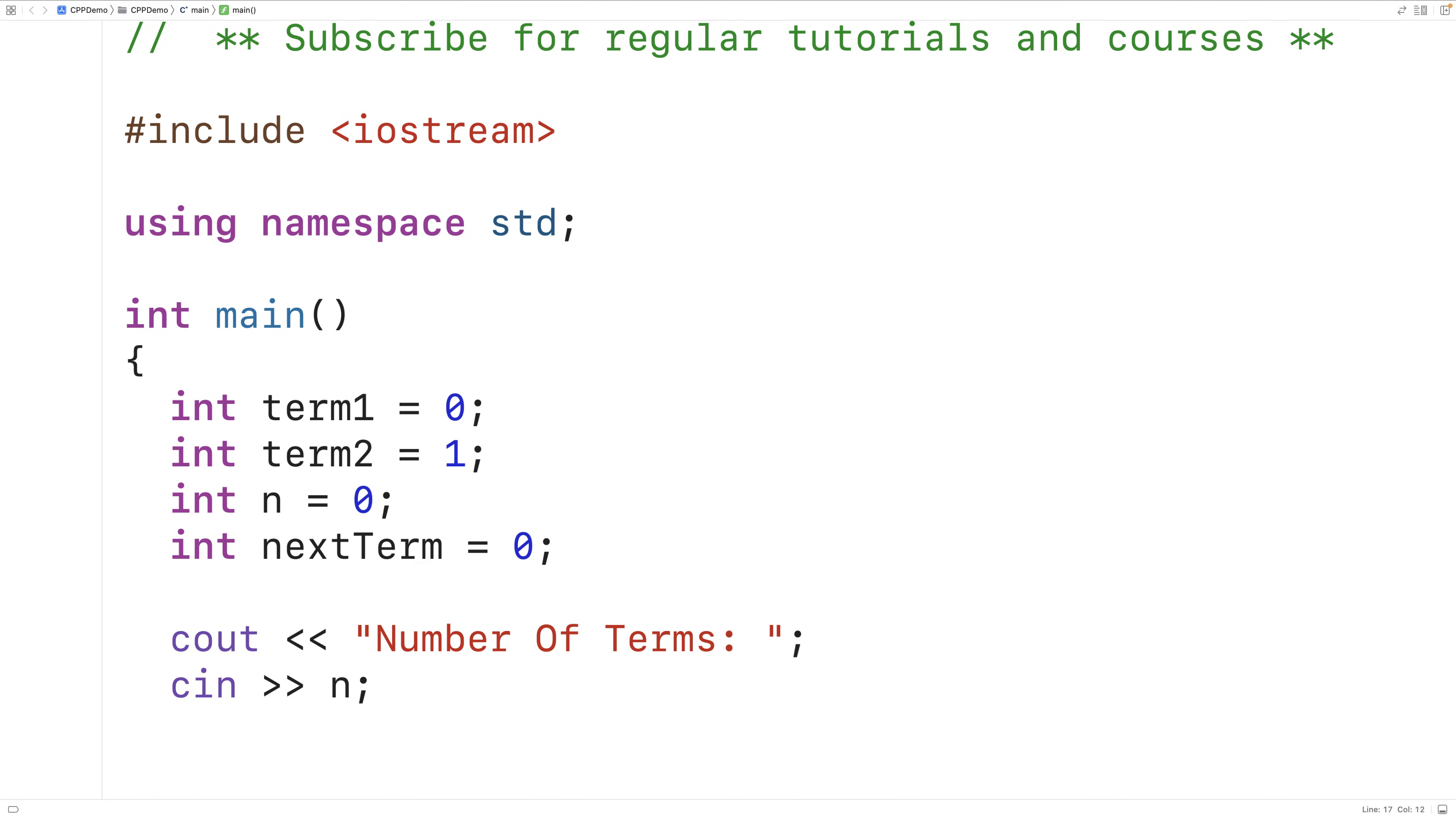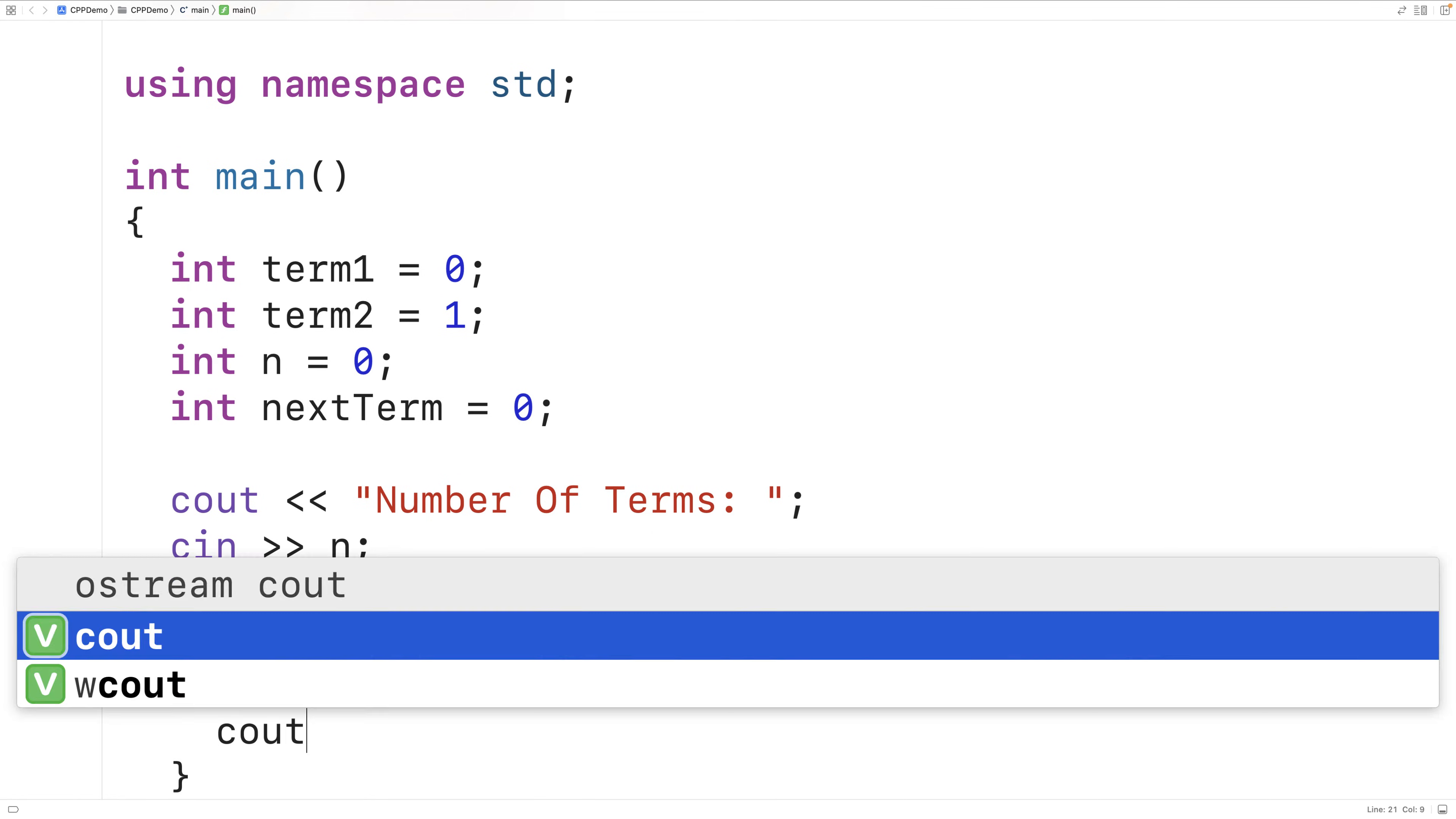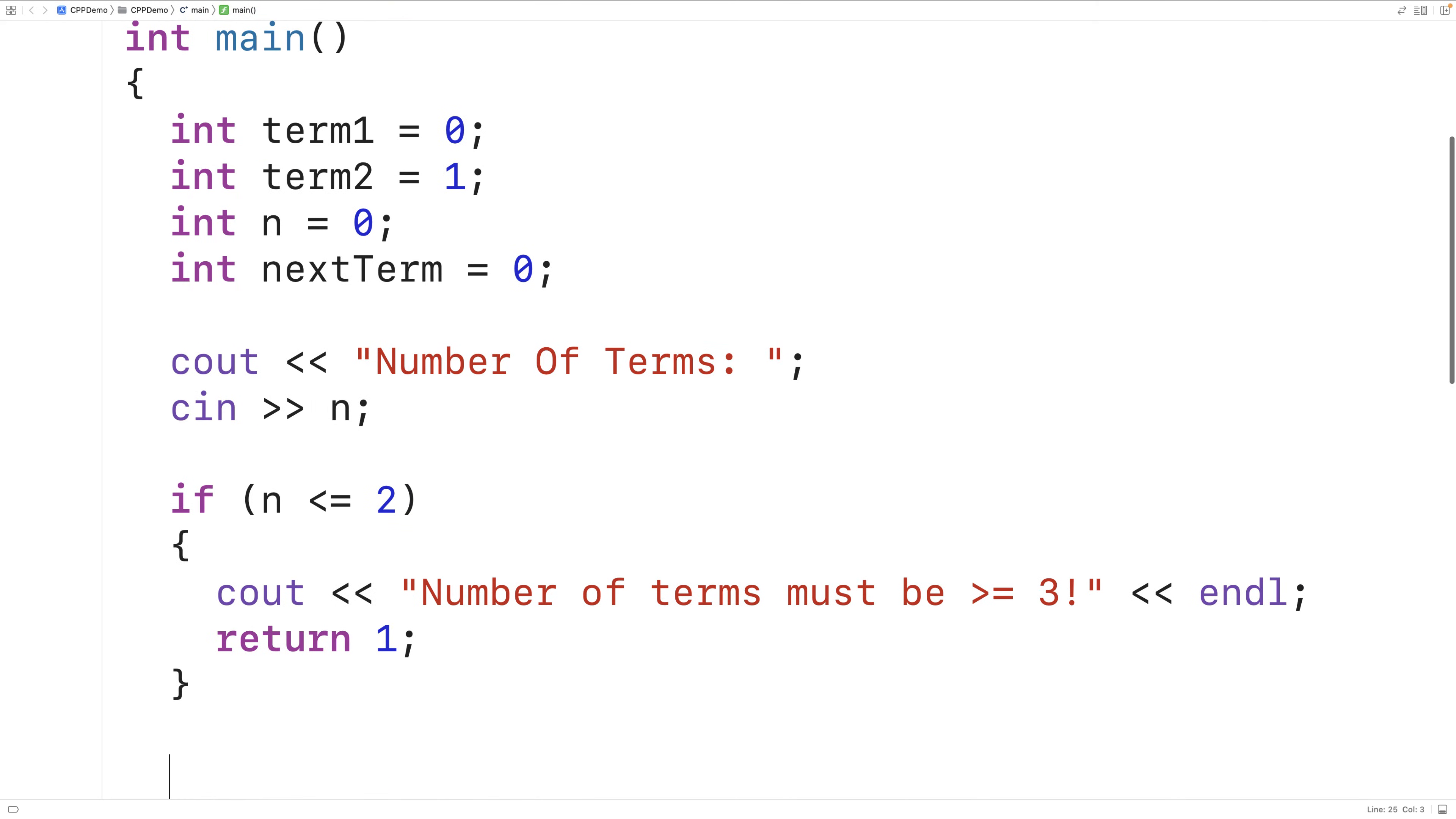Now, we can't really do anything interesting if n is not at least 3 because we already know the first two terms in the sequence. They're given to us. So we'll actually check for that. We'll say if n is less than or equal to 2, we'll output to the user that number of terms must be greater than or equal to 3, followed by an endl, and we'll return 1 as an error status.